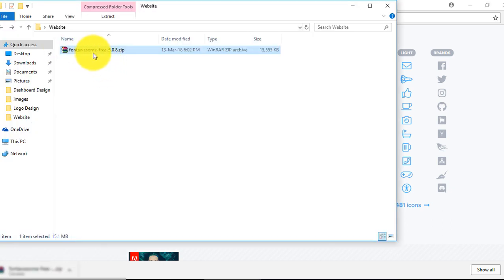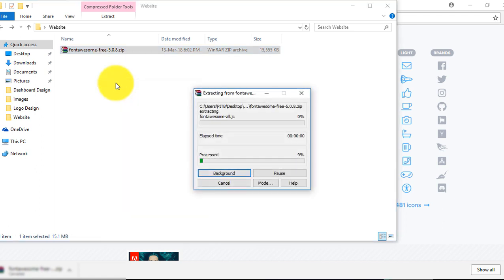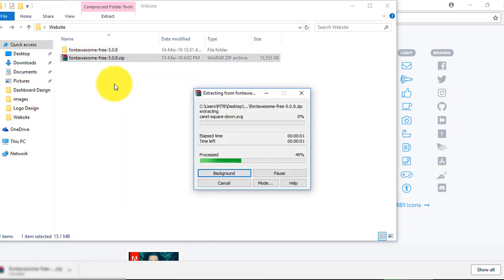Here you can see we have a downloaded zip file of Font Awesome. Just extract here. It will take a few seconds.